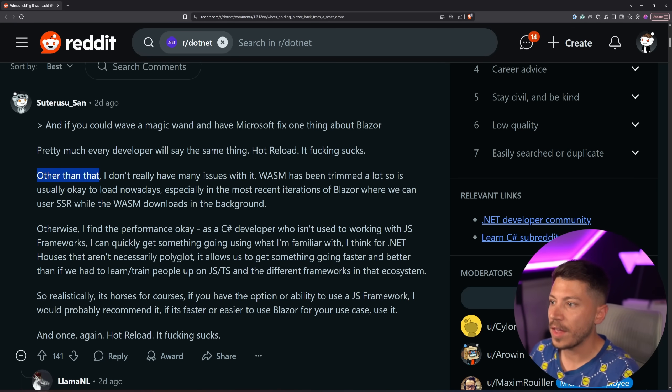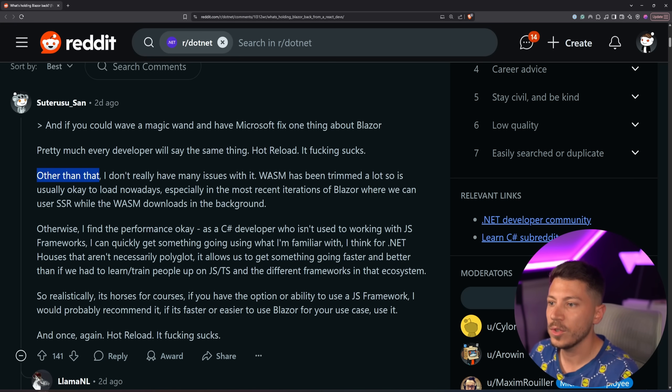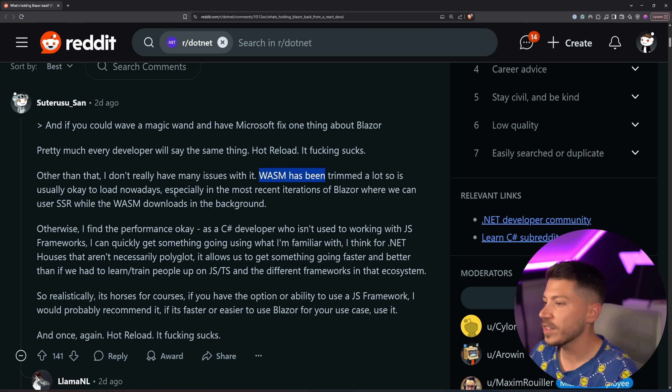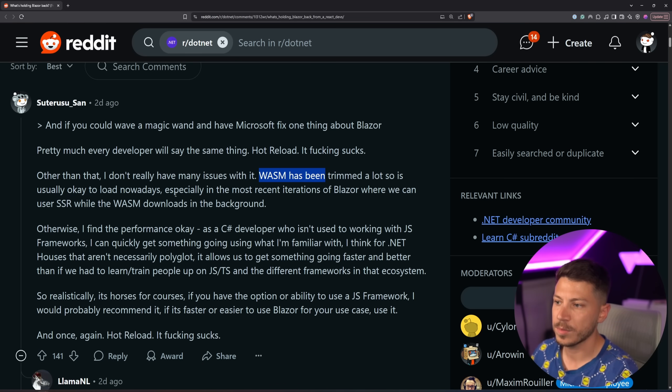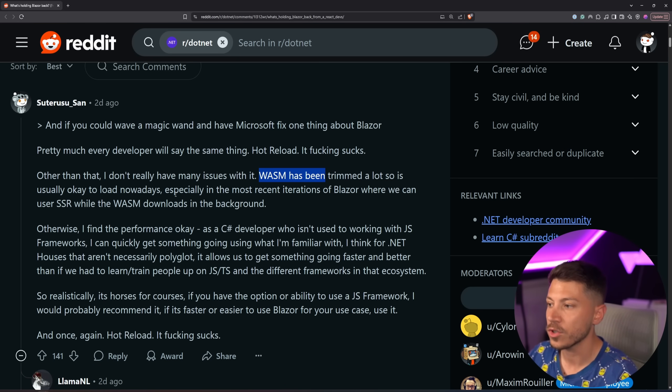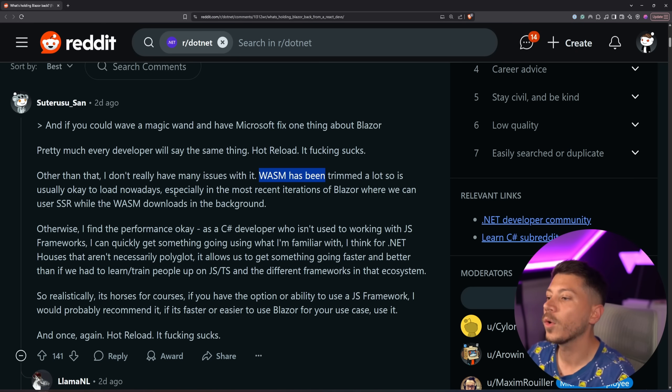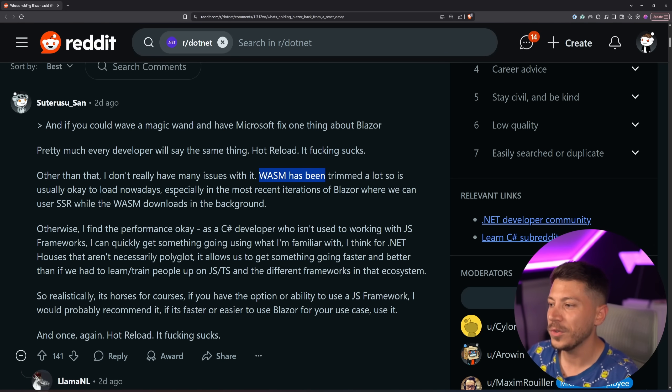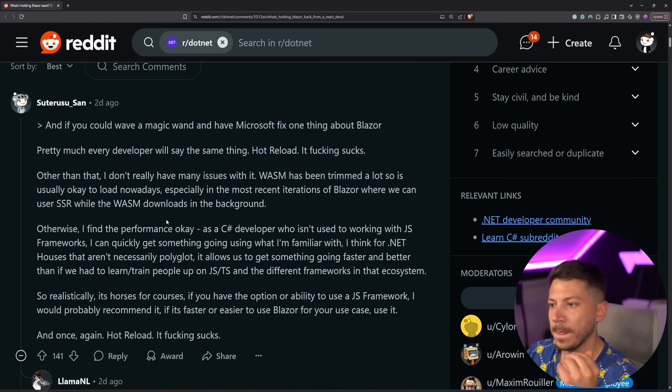Now, these processes, other than that, they don't really have many issues. WebAssembly has been trimmed, so it's usually okay to load. And then things like SSR and have WASM download in the background, which is a great feature, which does make Blazor a bit more confusing as well with all the different render modes. I keep losing track of what to use and where.